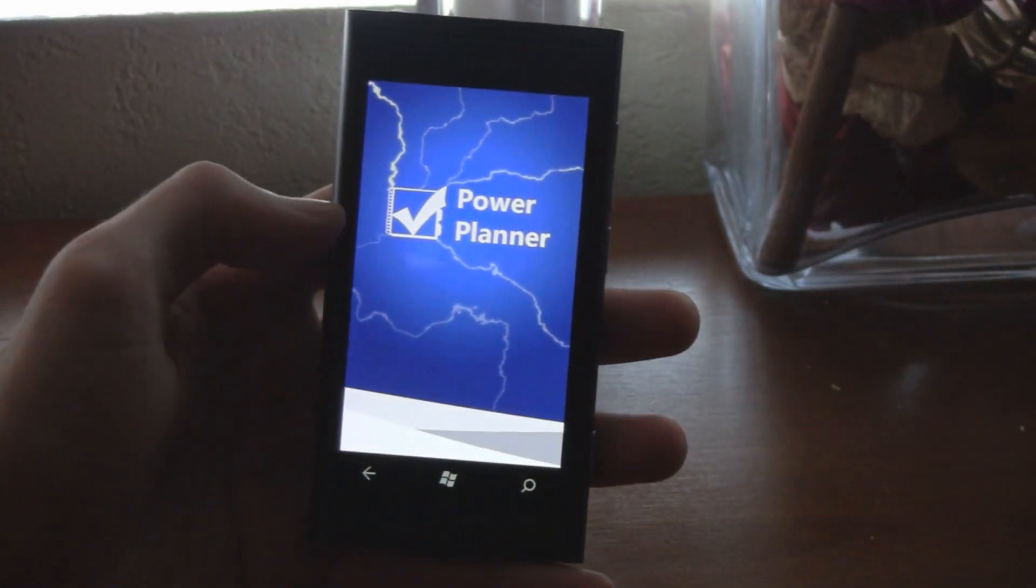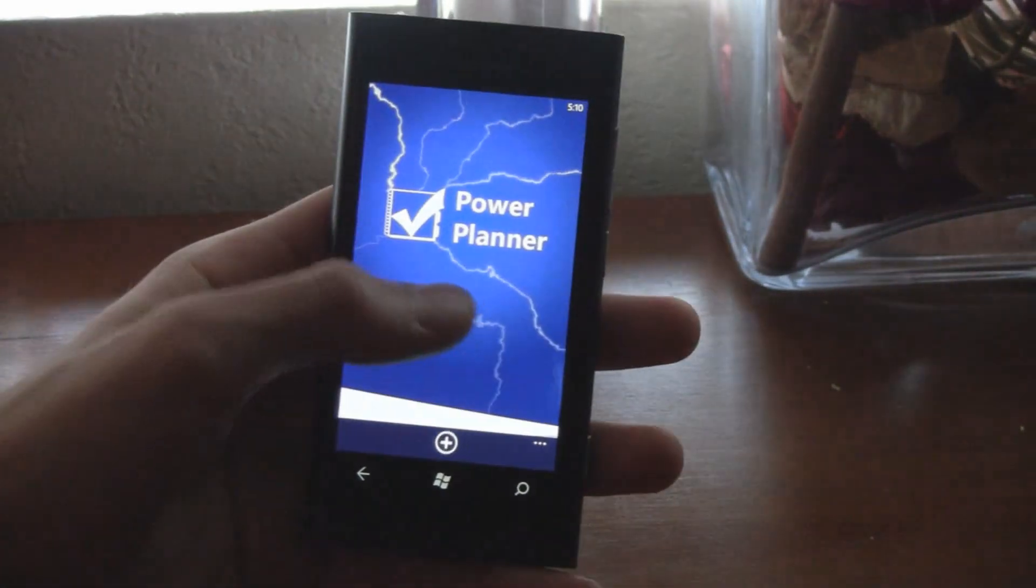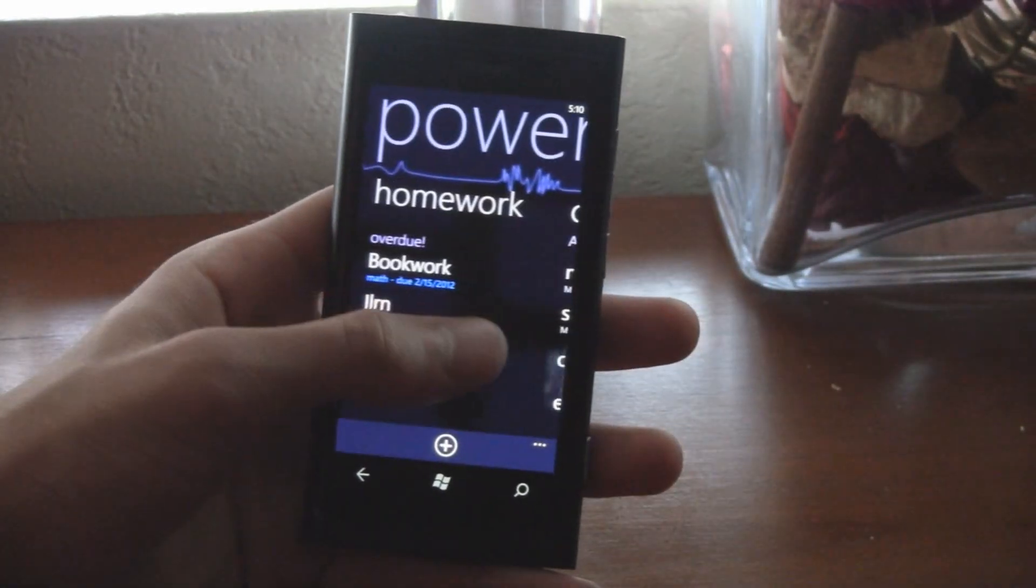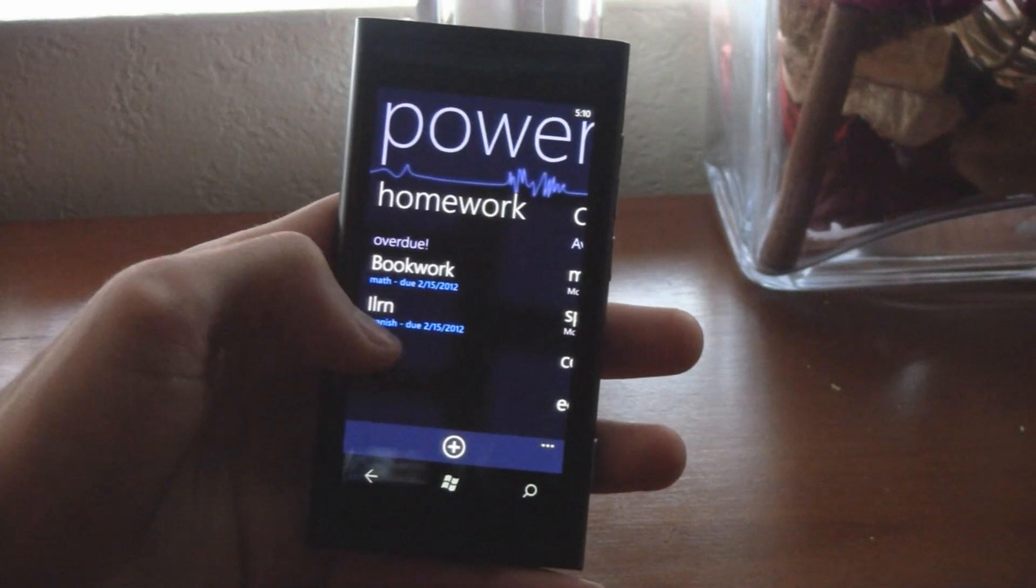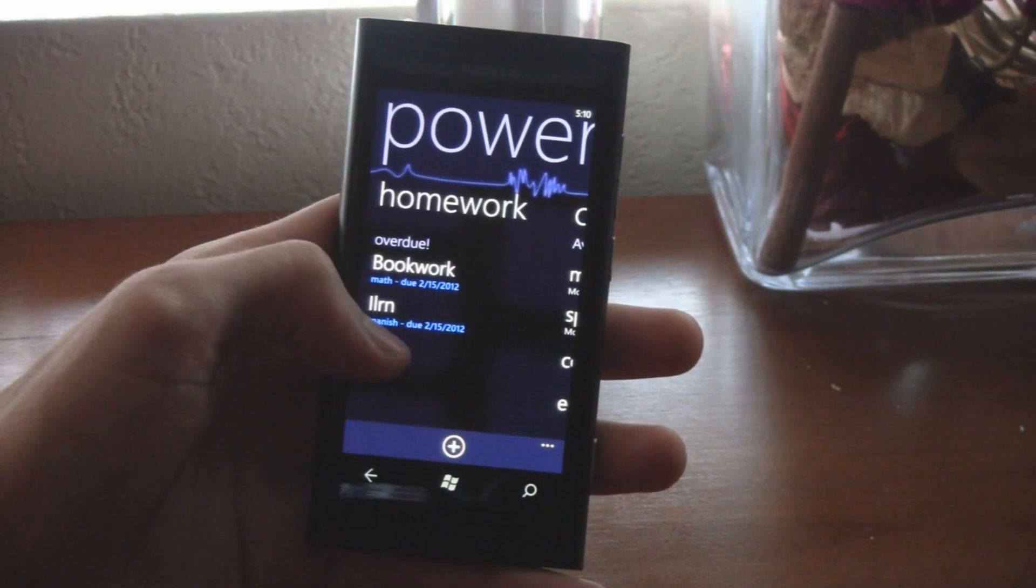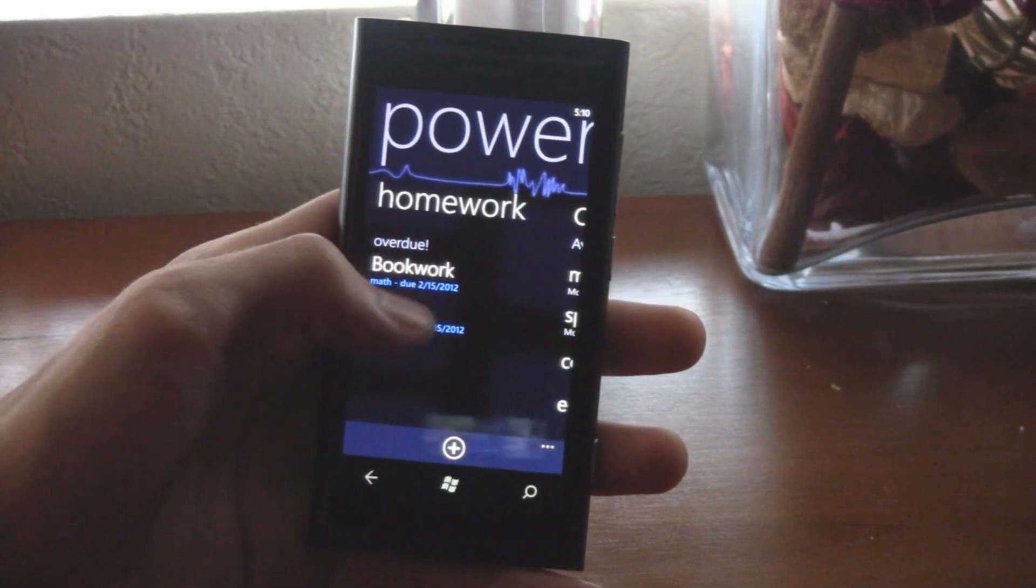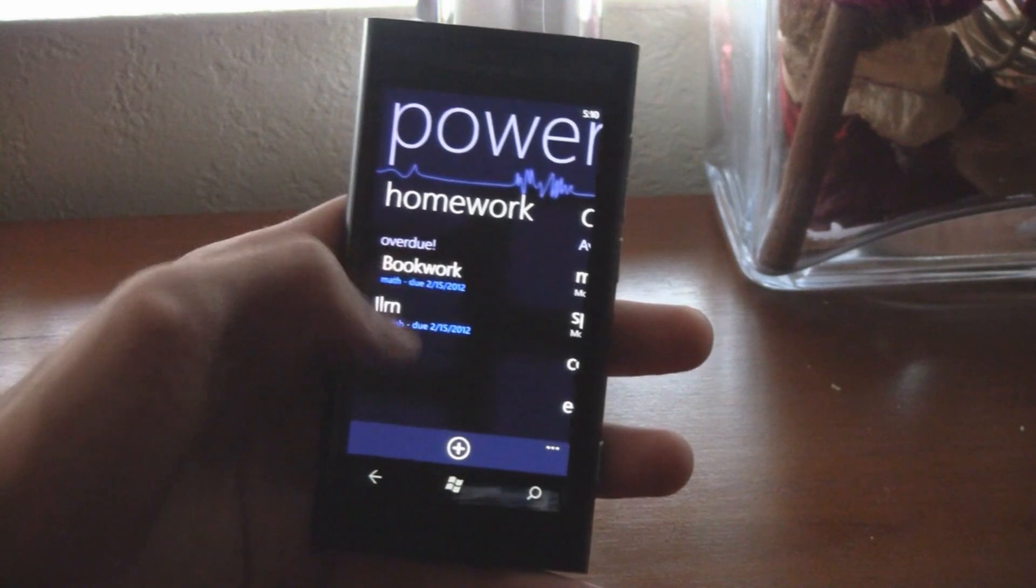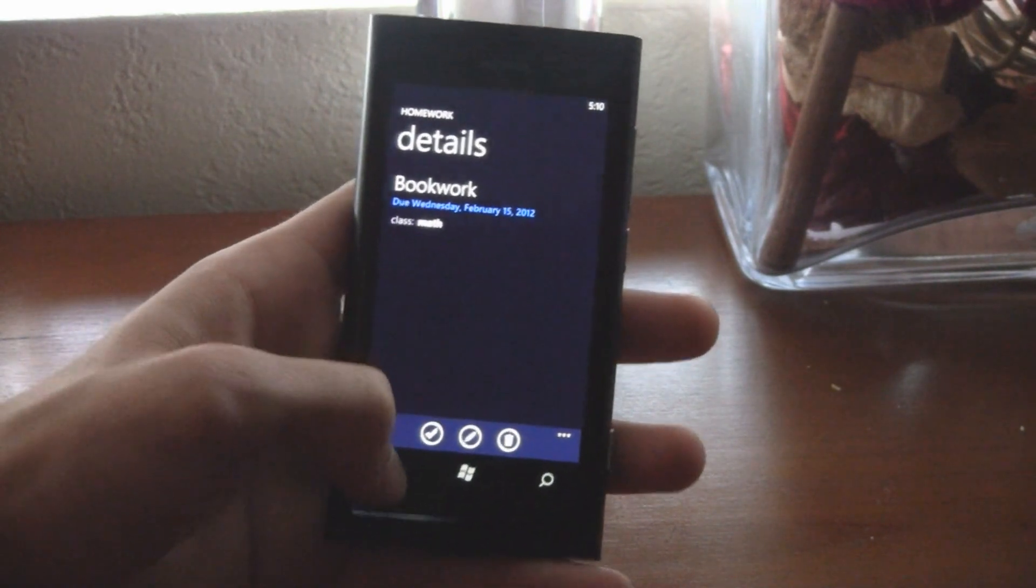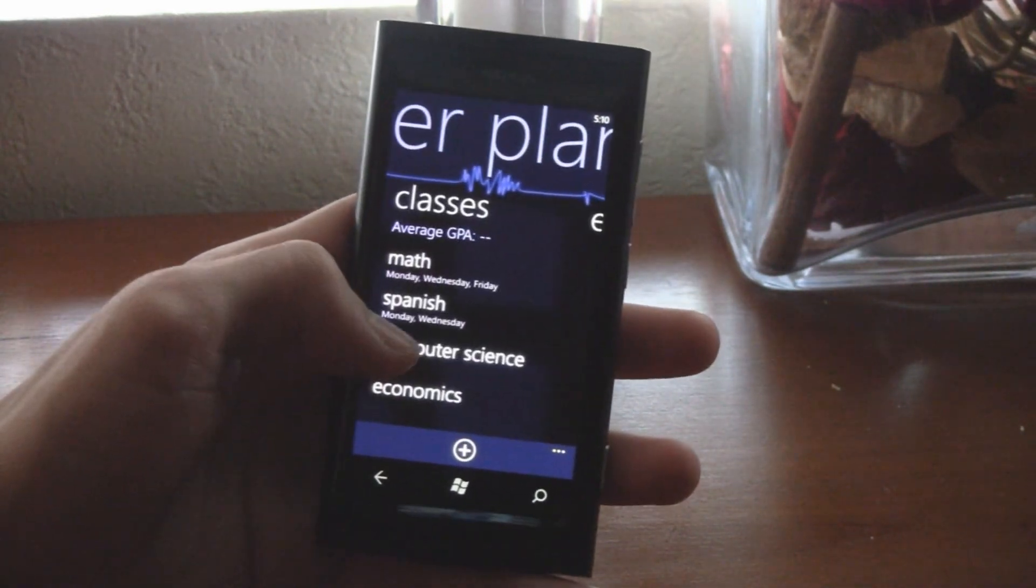But when you do open the app, it loads faster, and it even has the dark background if you have the dark theme enabled on your phone, or a light background theme if you're using the light theme. Everything is a little faster and more efficient.